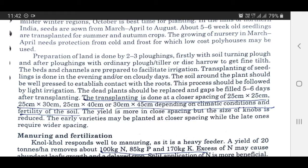Transplanting of seedlings is done in the evening or on cloudy days. The soil around the plant should be well pressed to establish contact with roots, followed by light irrigation. Dead plants should be replaced and gaps filled 5 to 6 days after transplanting. Transplanting is done at a spacing of 25 x 25 cm or 25 x 30 cm, and 25 x 40 cm or 30 x 45 cm depending on climatic conditions and fertility of the soil. The yield is more in close spacing but the size of knobs is reduced. Early varieties may be planted at closer spacing while late ones require wider spacing.